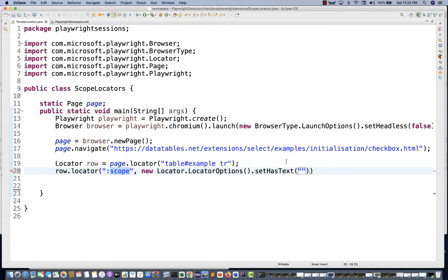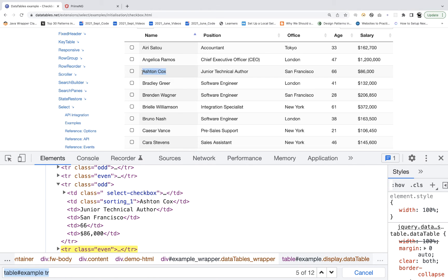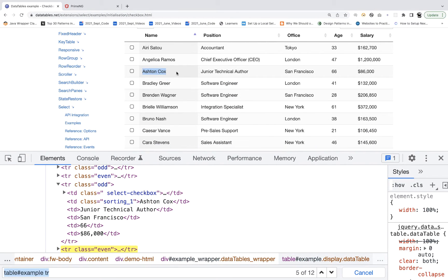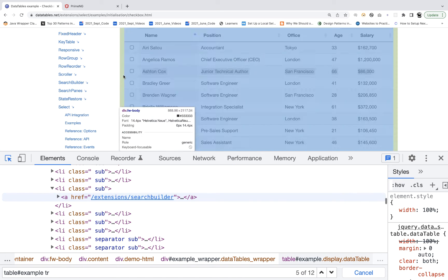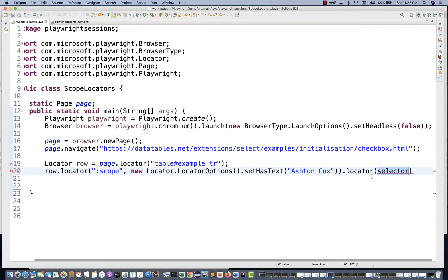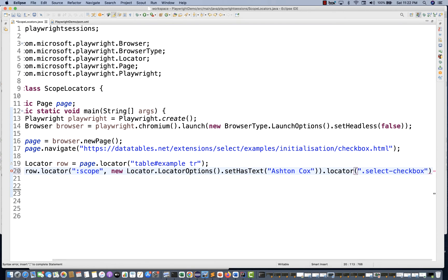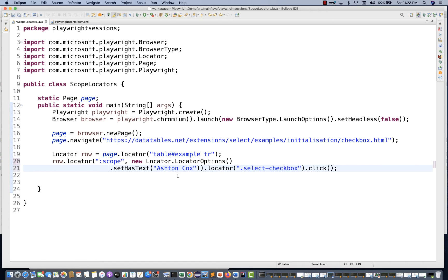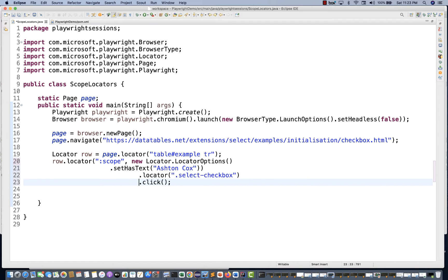So you're saying: in this particular row, find Ashton Cox, and from that Ashton Cox row the control is on the entire row including the checkbox. Then you just create one more locator for the select checkbox class, and do a dot click. One single line — row dot locator with colon scope and has text Ashton Cox, then locator for the CSS class, then dot click. You don't need complex XPath, for loops, or sibling axes — nothing.